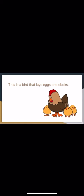This is a bird that lays eggs and clucks. Ding, ding, ding. If you guessed chicken, you're correct.